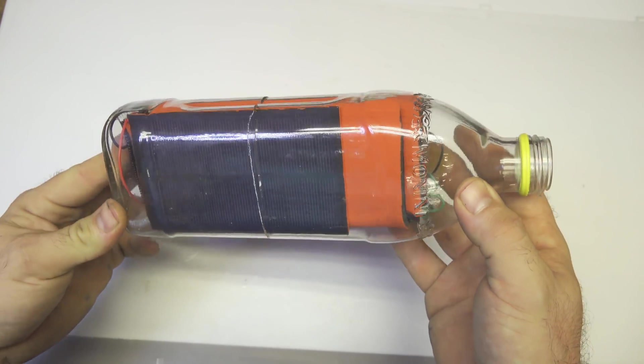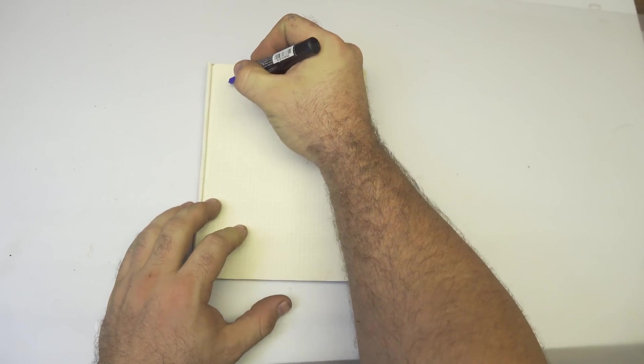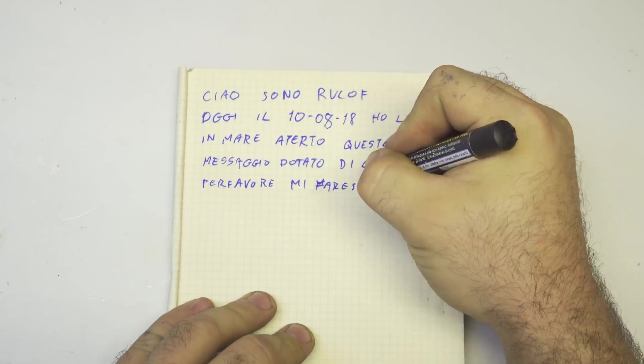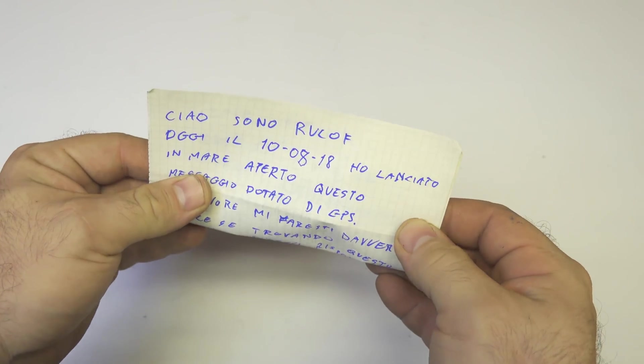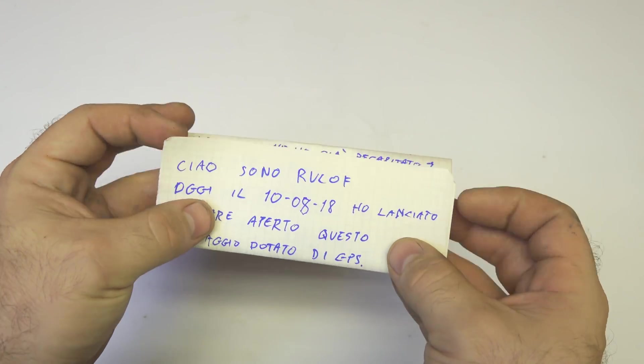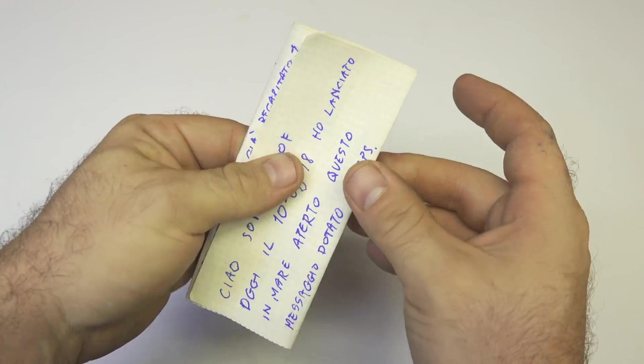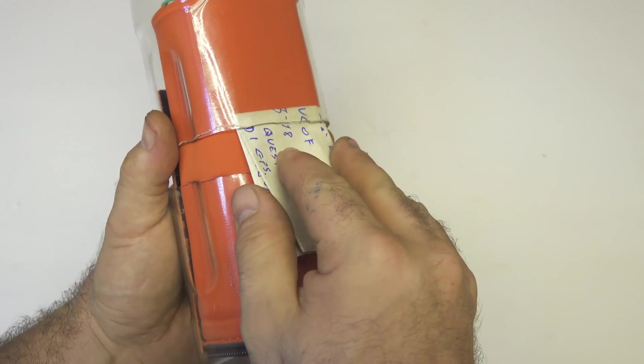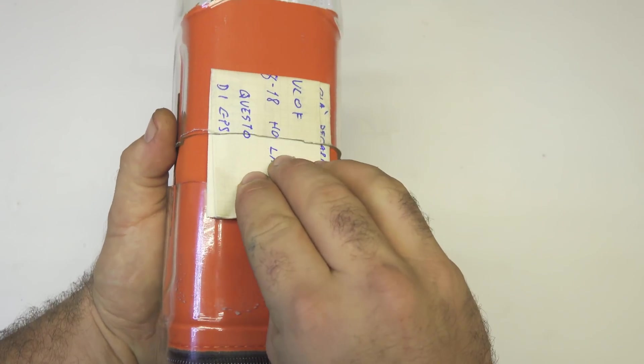Every bottle needs a message inside. I'm doing this because it's a science experiment. If you find the bottle, please contact me by email or just call me at my phone. So I insert the paper inside.